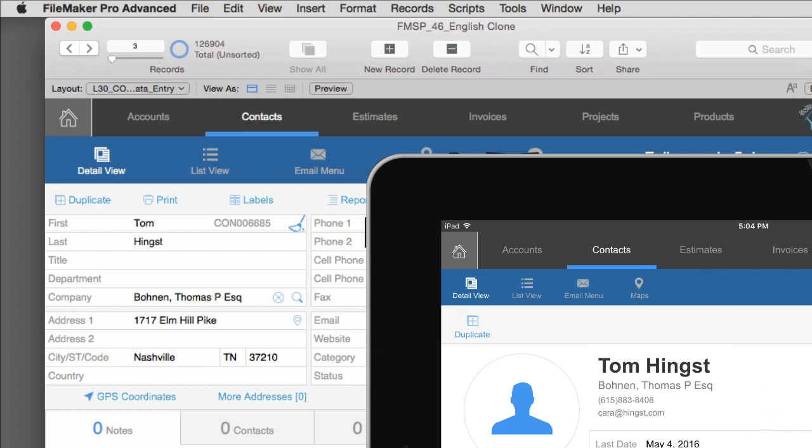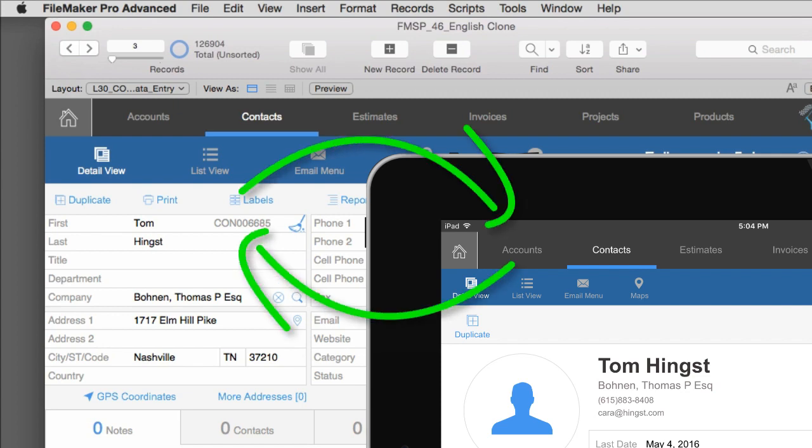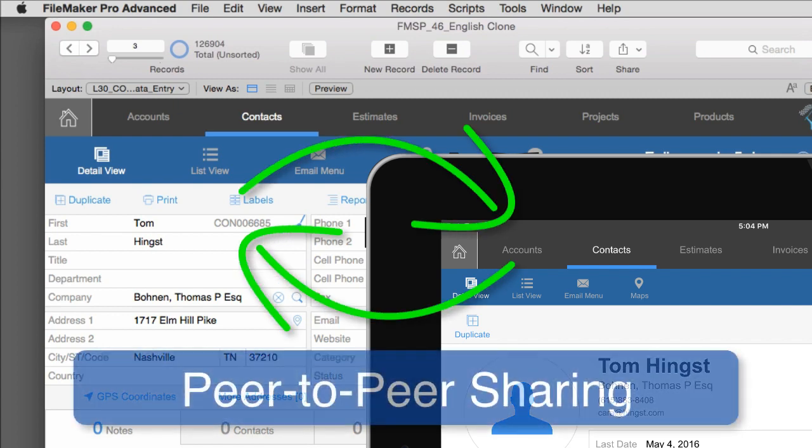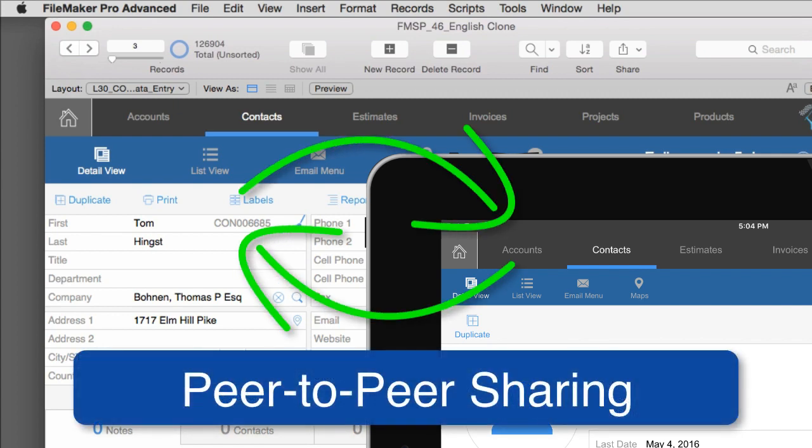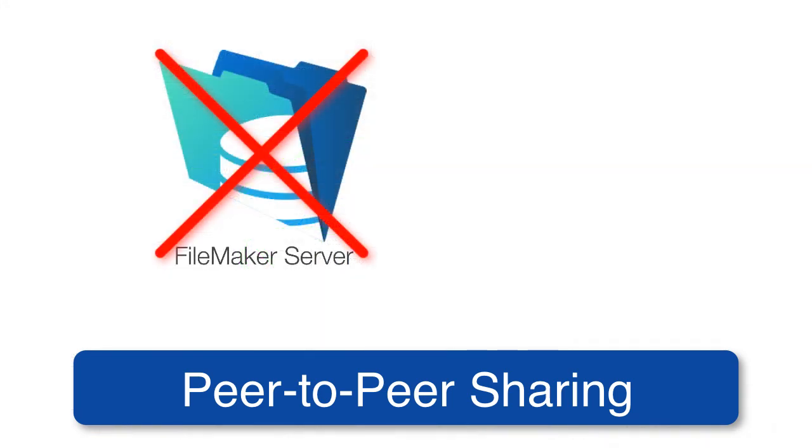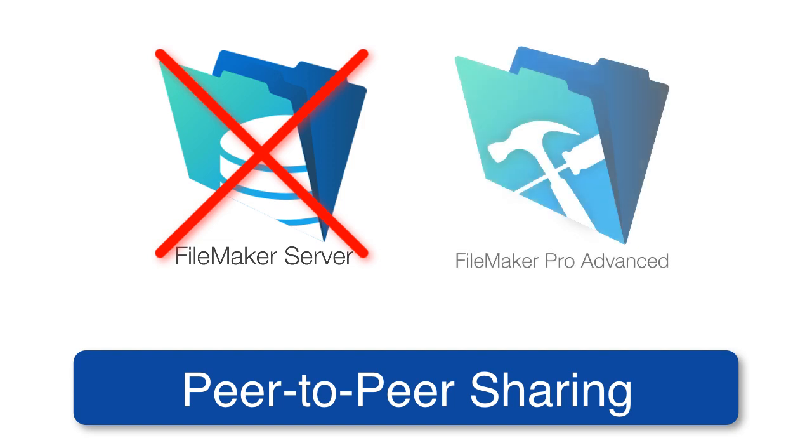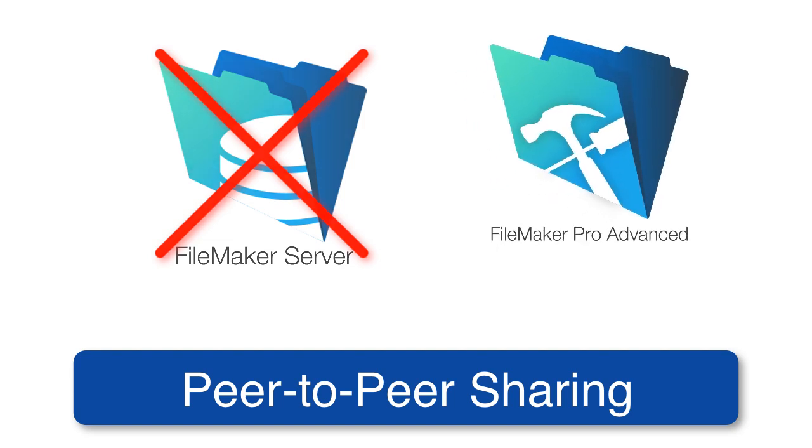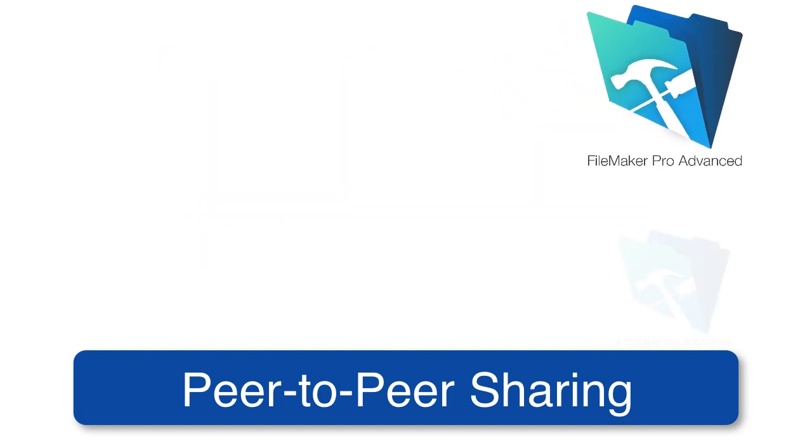As you can see, this is a live link between these two devices. This is what FileMaker calls peer-to-peer sharing. It's important to note that we're not using FileMaker Server right now. We're simply using FileMaker Pro to share with other peers or other similar users.